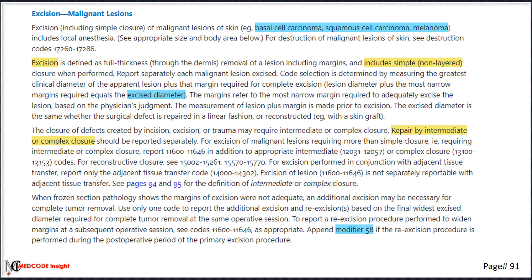The guidelines for benign and malignant lesions are almost the same. On page number 91, be sure to highlight the different types of malignant lesions, and also highlight the guidelines regarding when to use modifier 58 with excision codes, especially in cases of re-excision performed during the post-operative period.